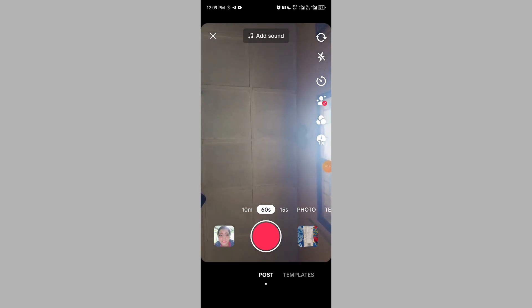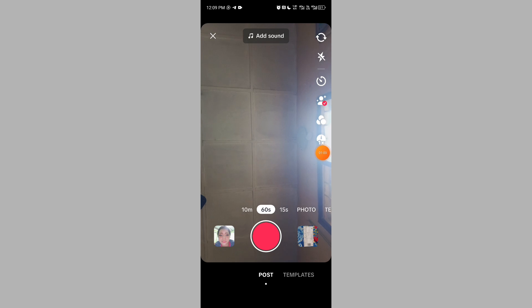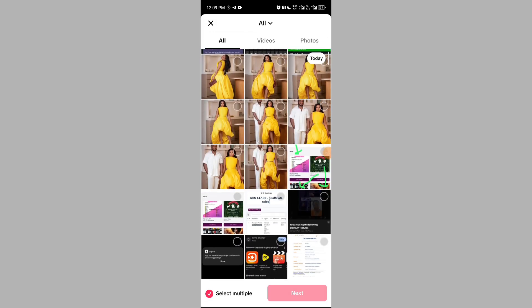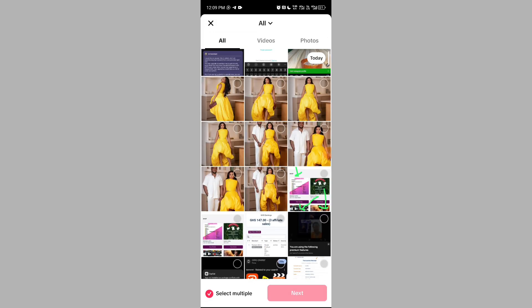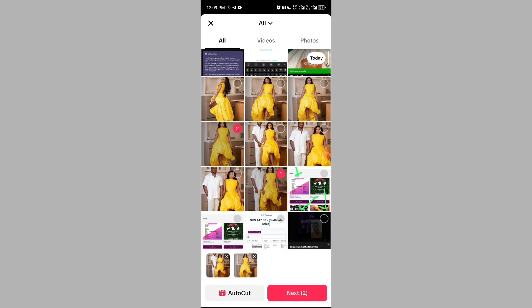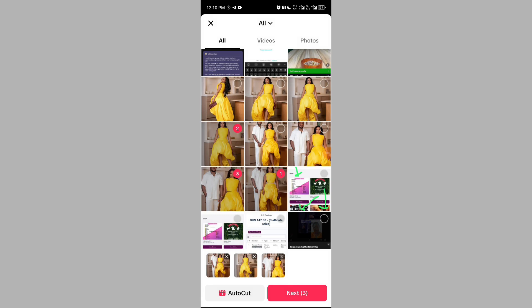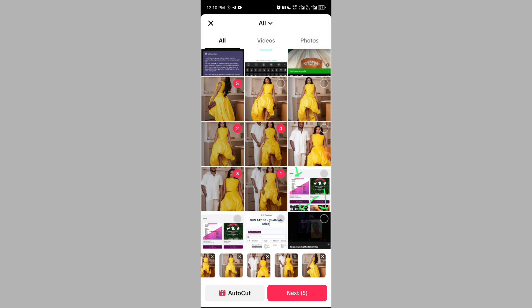The next thing is to go to your phone gallery and select the various pictures you want to use. I'm going to be using some pictures of Vicky James — because they are beautiful and I love her and I'm happy for her.